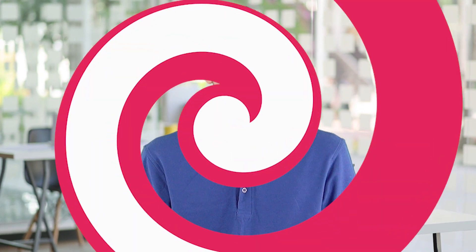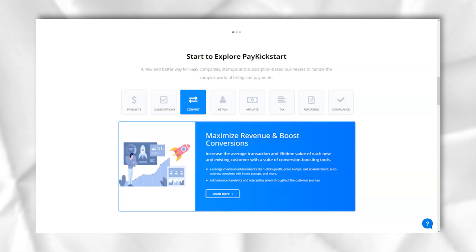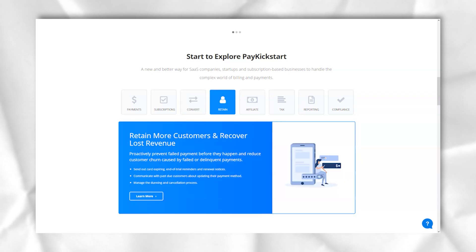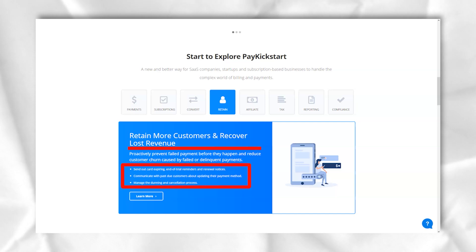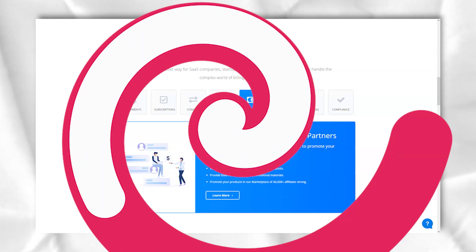One of the reasons many have failed to implement shopping cart software is that it requires complex training. From the very beginning the platform offers you a training video. This video is intended to welcome new users on board and help them master the program. If you are new or not new to using shopping cart software, you will have a good time with it.